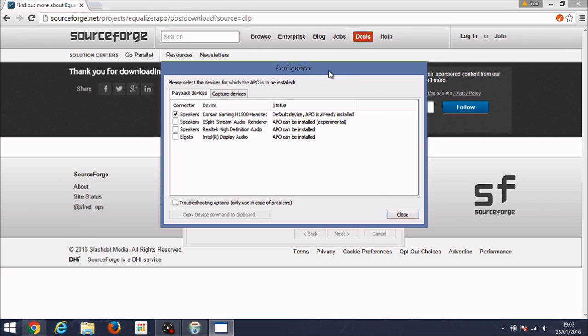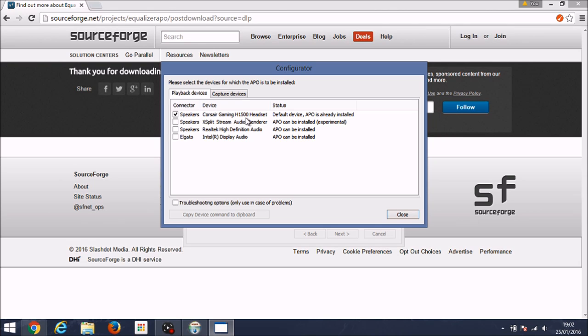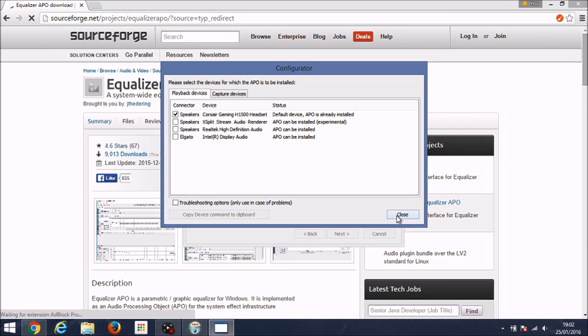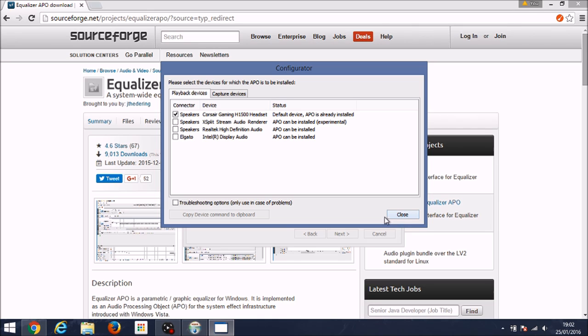So you want to make sure you've got your actual speakers checked. It's self-explanatory but it's something you can easily miss, so just click the one that you want to change. For me it's the Corsair gaming headset, which is what I had the problem with. Now you want to click close, although it may be something different because I've already got it installed. It probably is just close, but if it's not just click next or something like that.